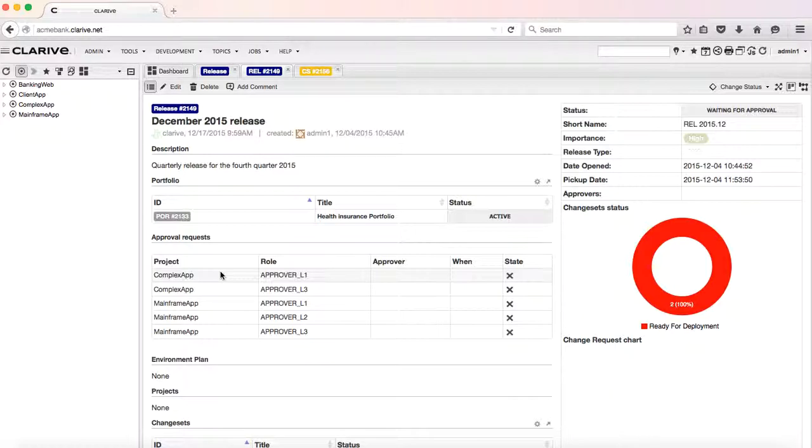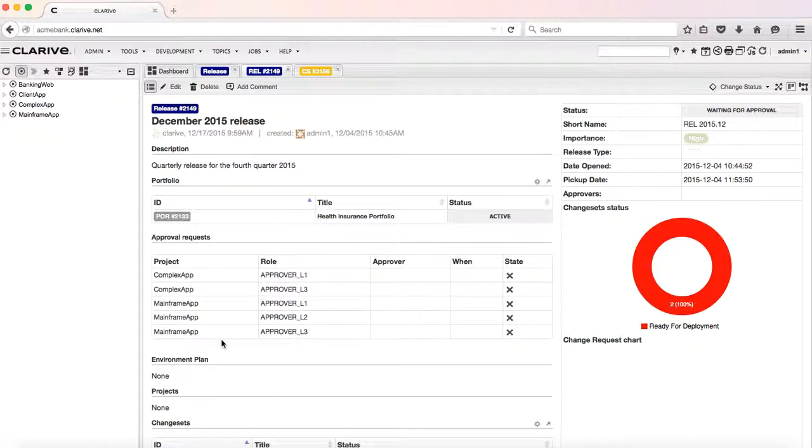So we see here that the complex app only needs two approvals, the mainframe app needs three approvals - one from the DBA, one from the development manager, one from the release manager for instance.